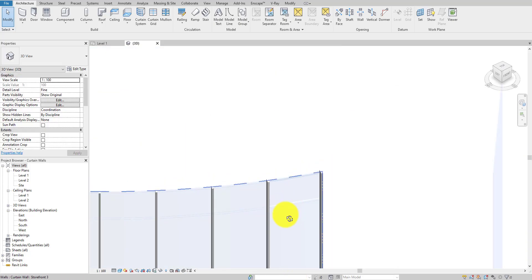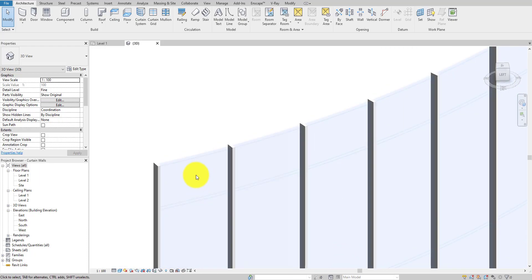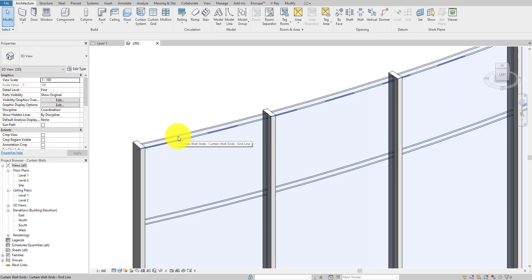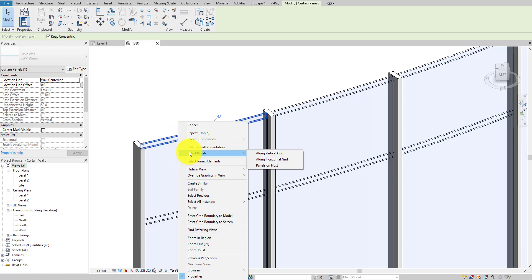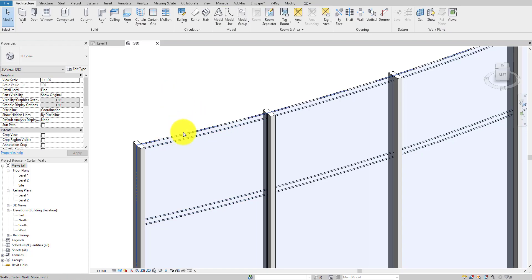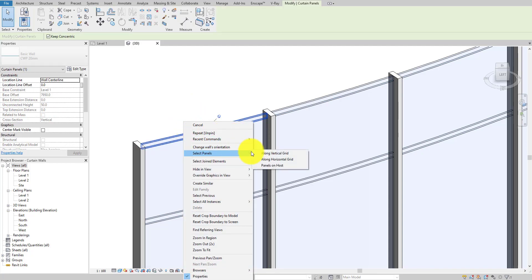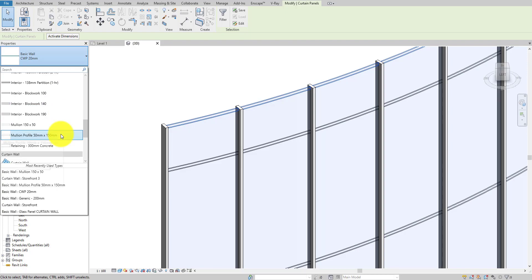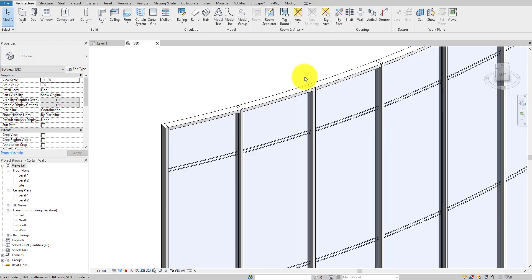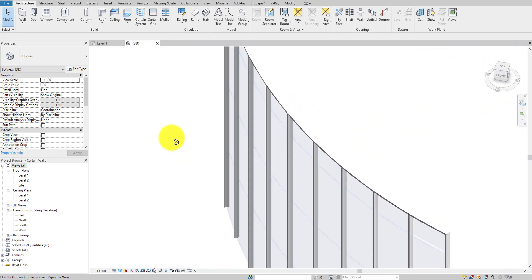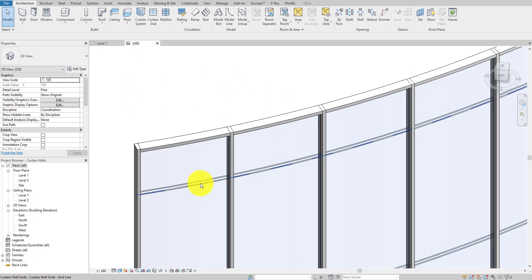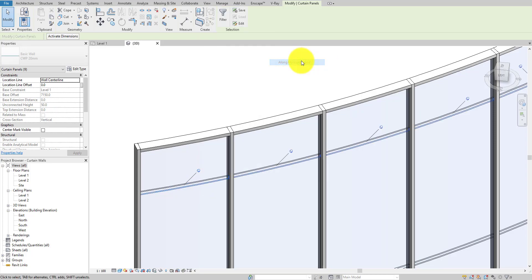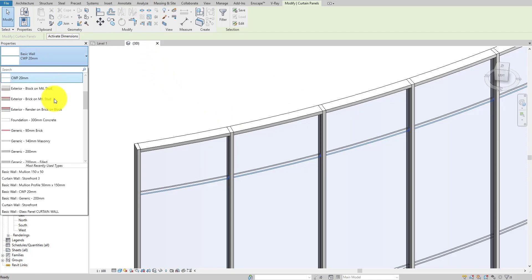Now we need to change the 50mm gaps to our custom mullion. I'll hit Tab to select the curtain wall, then right-click and select 'Select Panel Horizontal Grid' because we want to change all the horizontal grid lines. Unpin them, then change the mullion type to the custom mullion profile we just created. As you can see, it gives us a nice curve on the mullion.